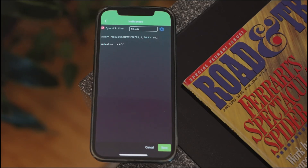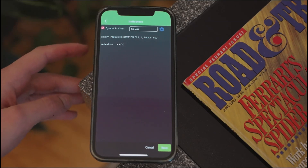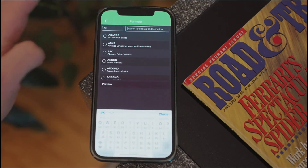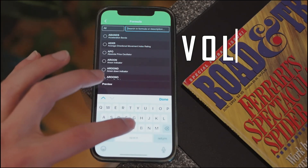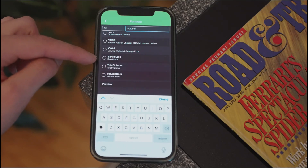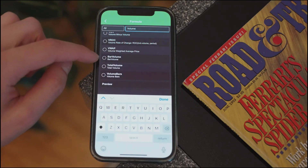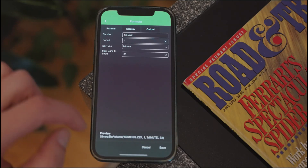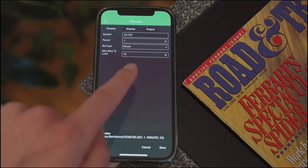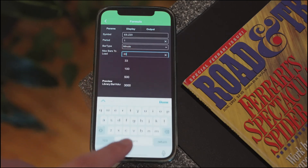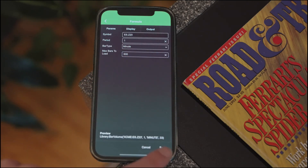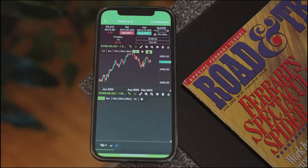Let's say you wanted to add volume to the chart. You would tap on indicators, then go to add and search for volume — total volume, bar volume, and volume bars. What you want is bar volume, so I'll select that. Then I'll select save at the bottom, but before that I'm going to select more bars to load — so it's like 500 bars — and then save it.